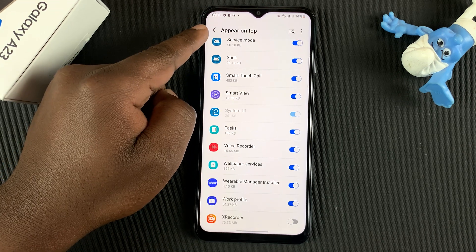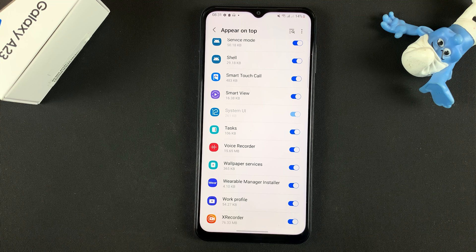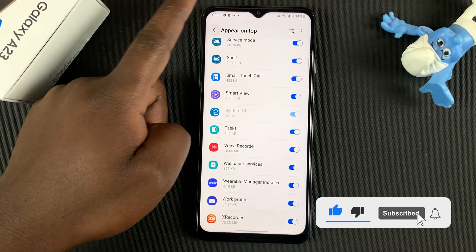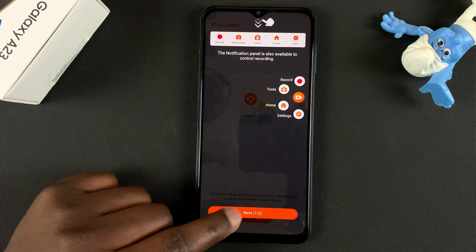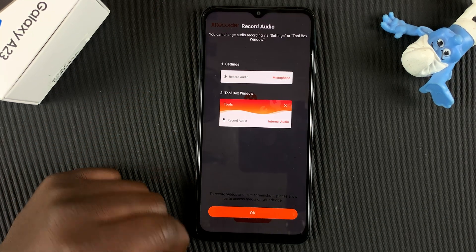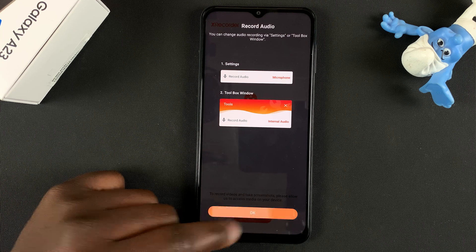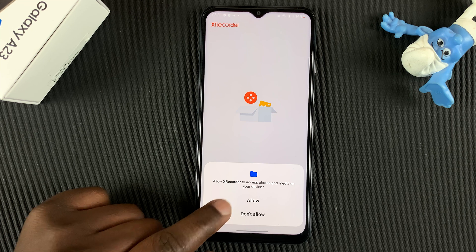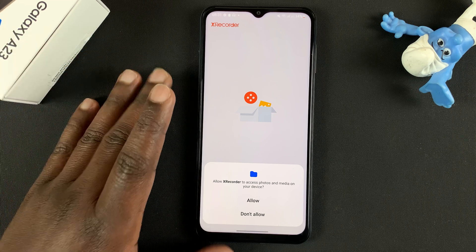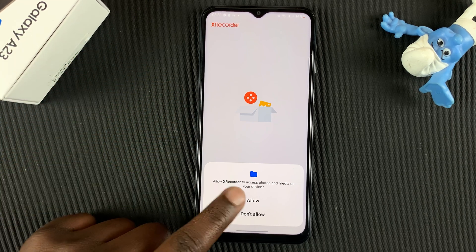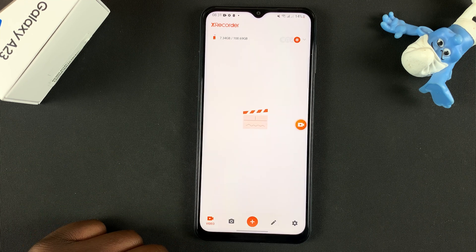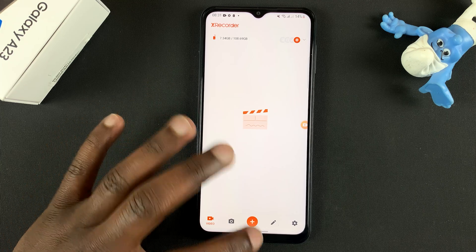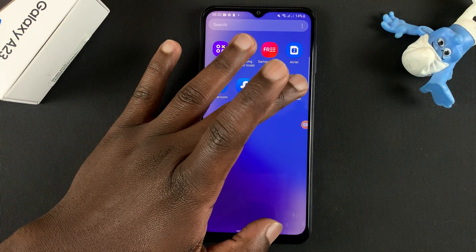In the Appear on Top option, enable that so the screen recorder appears on top of other apps so you can control it. Then go back and tap Next. Allow it to record audio, tap Next. Allow X Recorder to access photos and media on your device — you need to allow that because that's where it's going to save the recording. Go ahead and allow, and the screen recorder is now ready to be used.